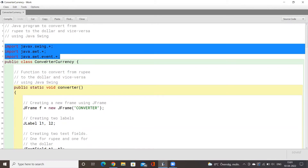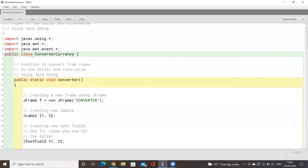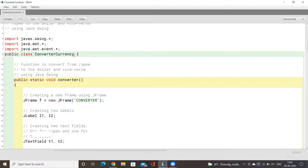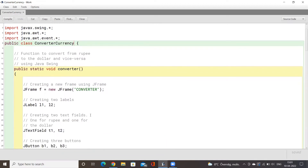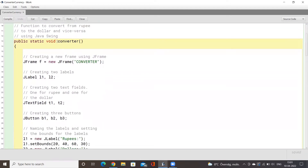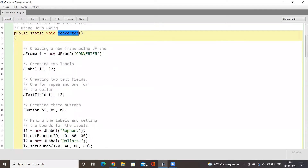We move on to the main class, which is called the Converter Currency class. Inside this class we will have the main function that will convert from INR to USD and vice versa. We then move on to our function called Converter, and inside this function will have the entire GUI of the code.